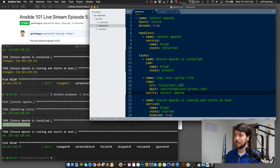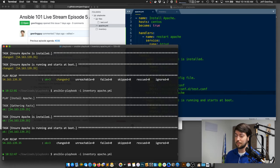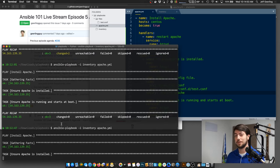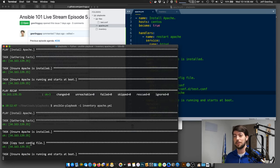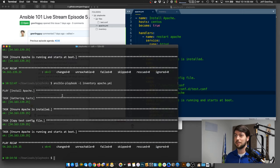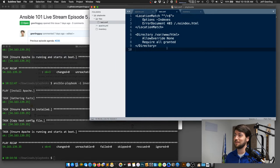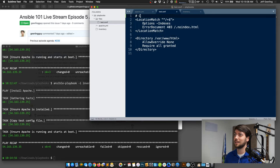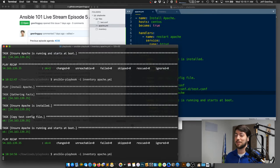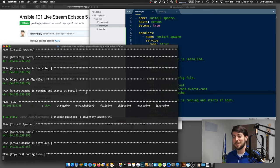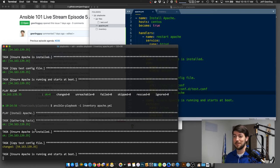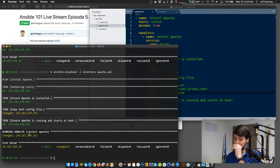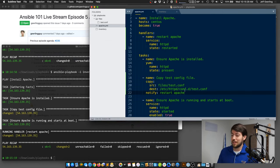It should not only copy the config file up, but since it reports a change, it should also restart Apache at the end of the playbook. It didn't restart because I tested this earlier and the config file was already there. So I'm going to change this config file by adding a comment — that will result in an actual change. Now it's resulting in a change, and you can see at the end of the playbook it runs the handler and restarts Apache.